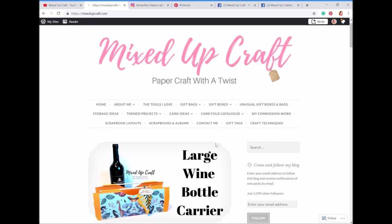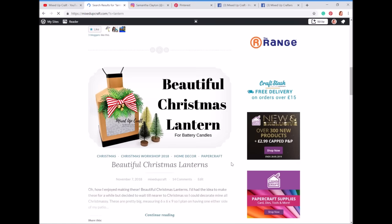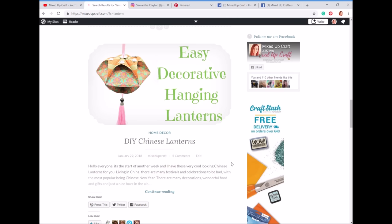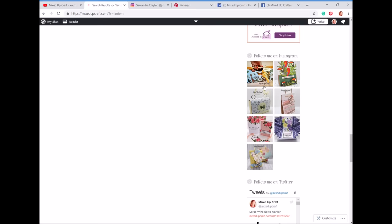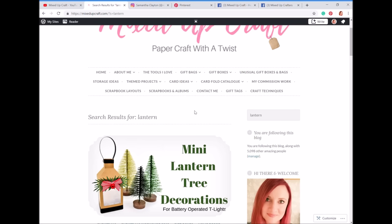Lots of people message asking how to find measurements for a video — for example the lanterns I made last Christmas. Some ladies said they'd spent ages scrolling through all my blog posts — you don't need to do that. On my blog, if you're on the desktop you'll see a search bar at the very top on the right-hand side. If you type in a word, for example 'lantern,' and click enter, it will come up with the mini lantern and also the bigger lantern. You can also go to YouTube, playlists, Christmas, select the lanterns, and in the description box it will say 'blog post for this tutorial' and take you straight there.